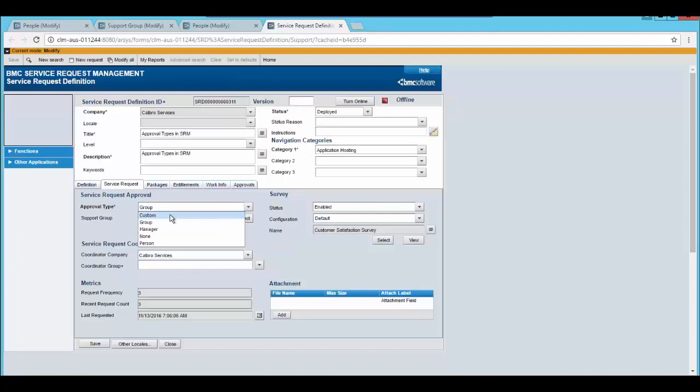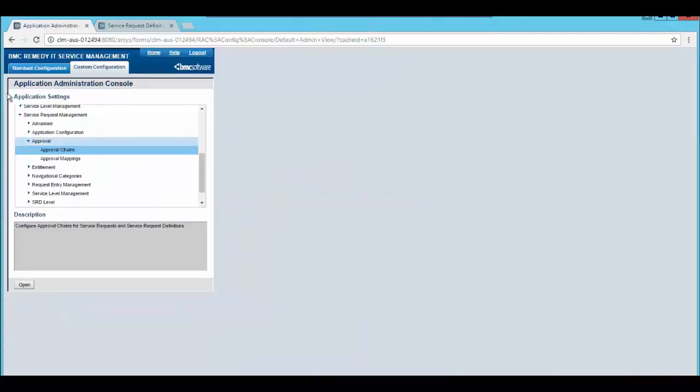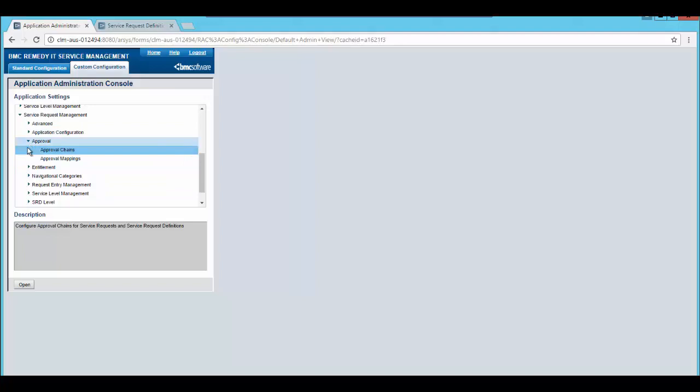Now we will take a small example on how you can configure the approval type as custom. From approval type select custom and save the changes. Go to application administration console custom configuration and in service request management section open approval.